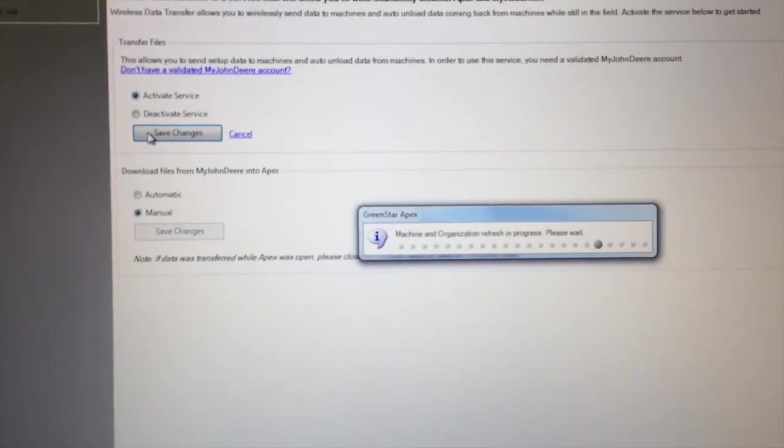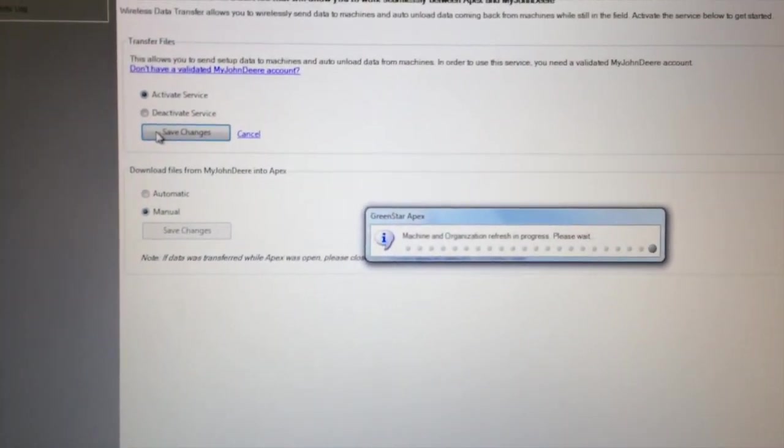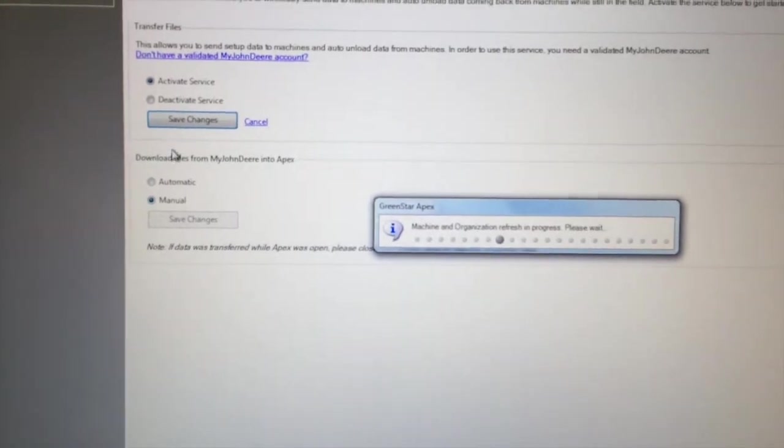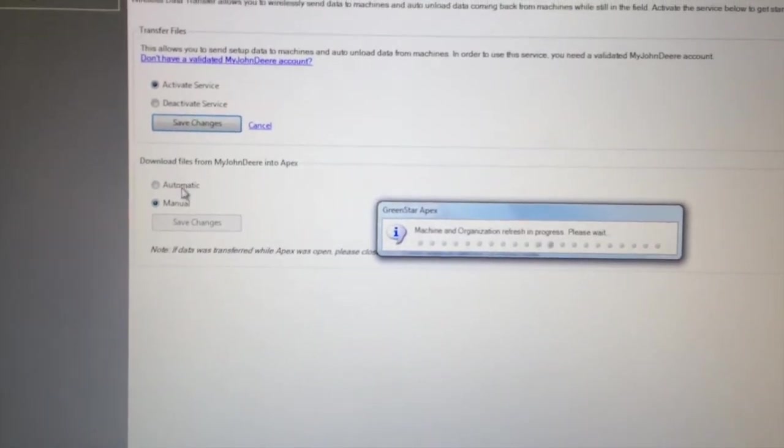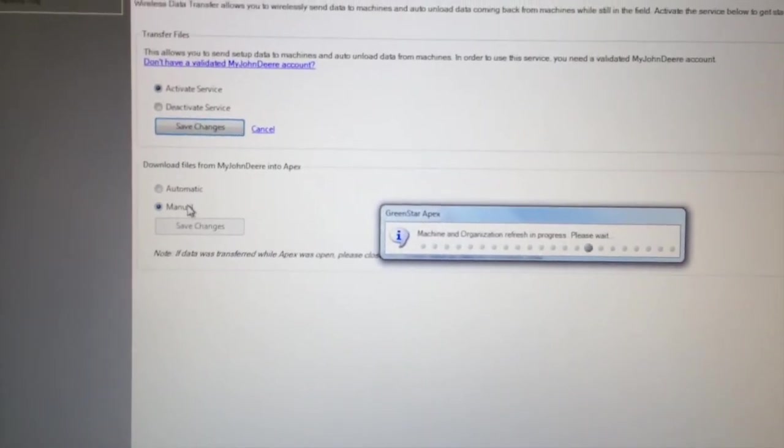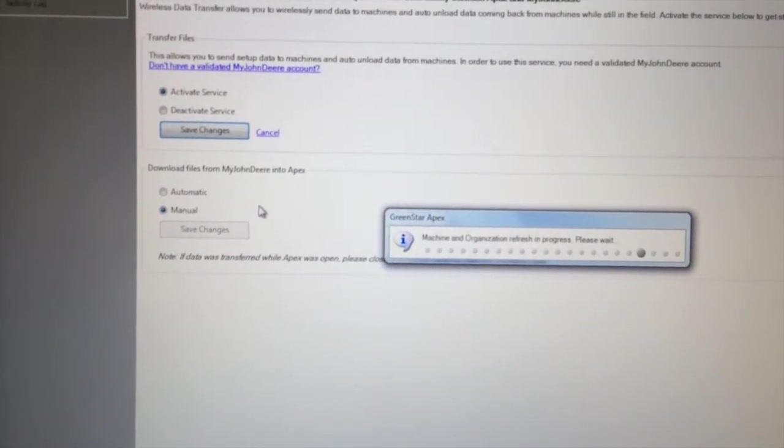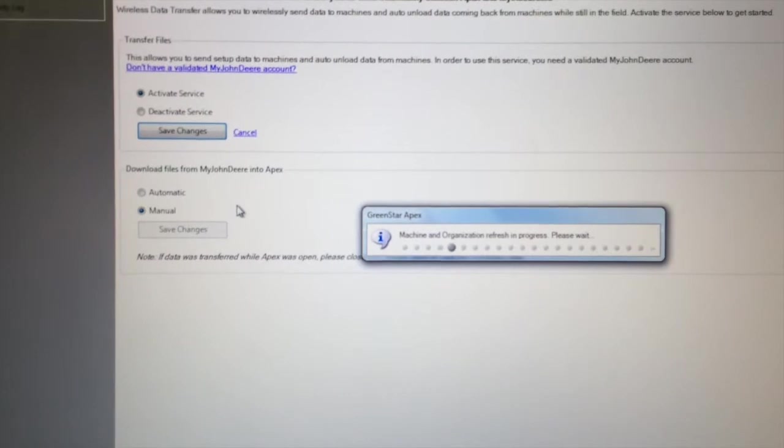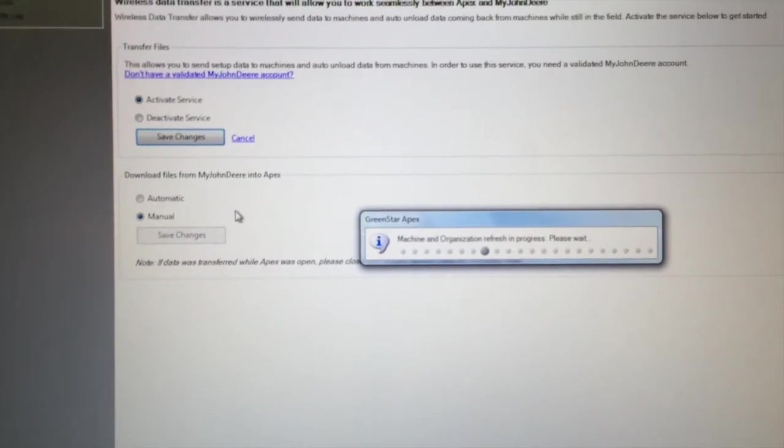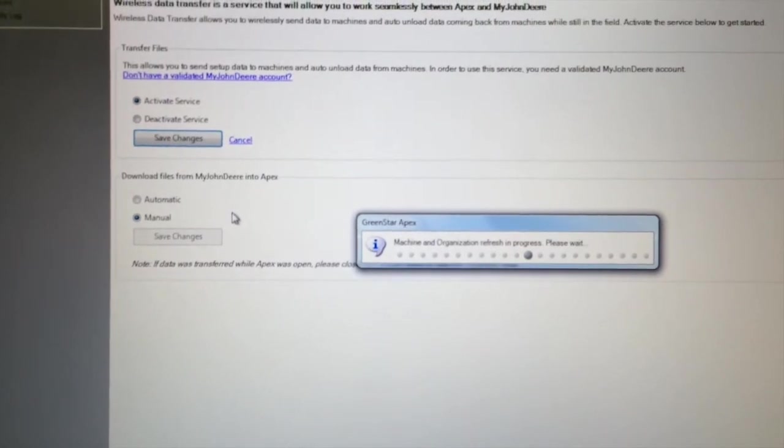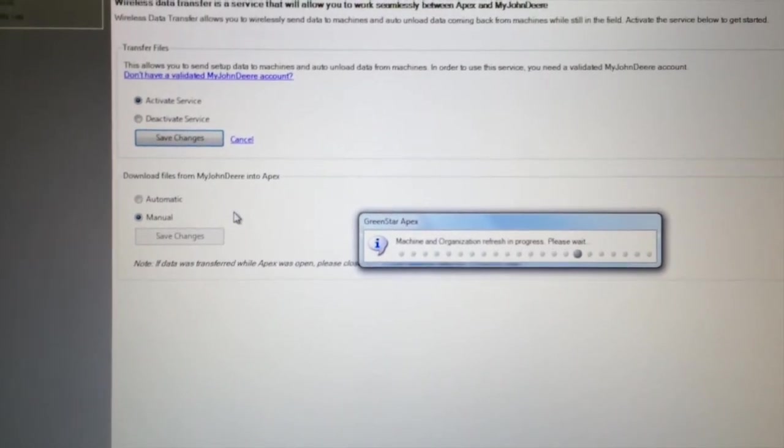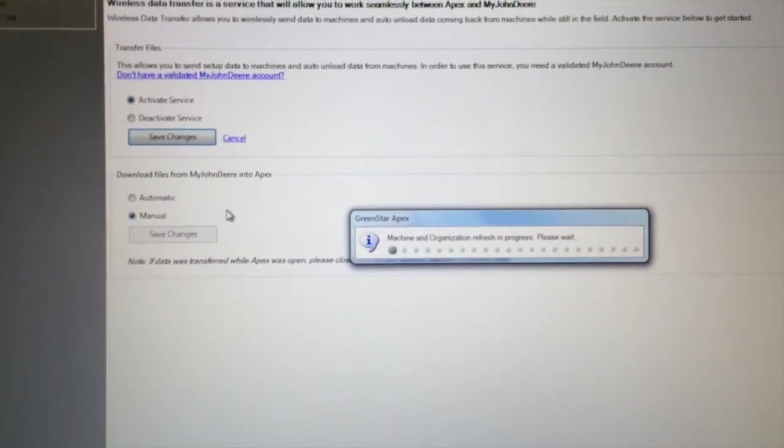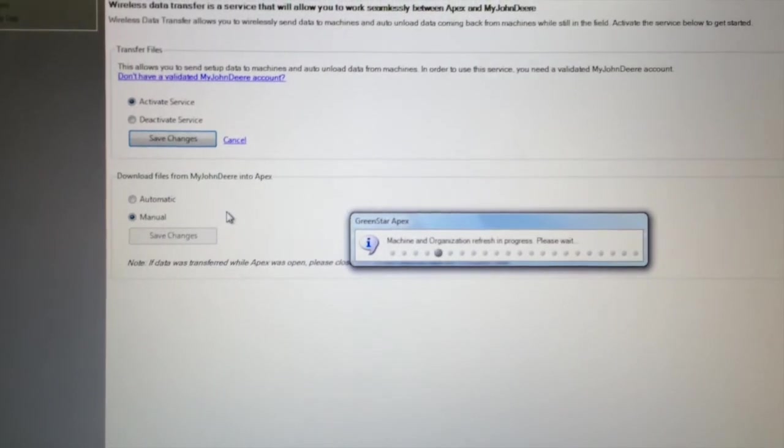And your APEX program will think about that for a second. And then on the bottom of the screen here, we have automatic or manual downloads. When you want your files to automatically sync from your My John Deere account into your APEX program, you're going to want to set that to automatic.